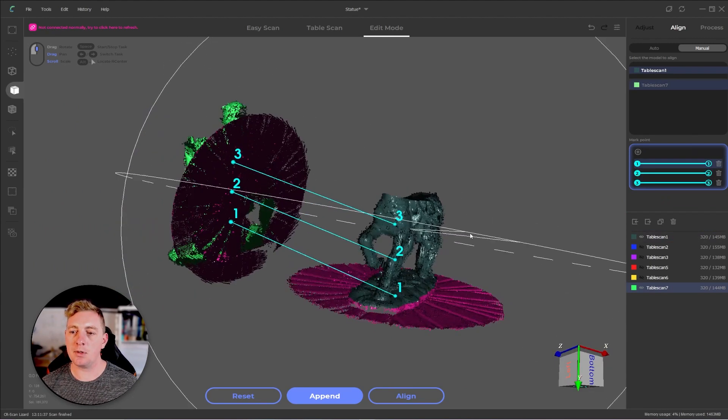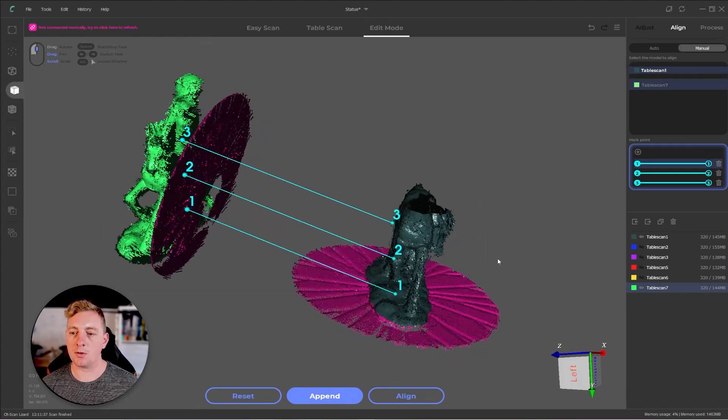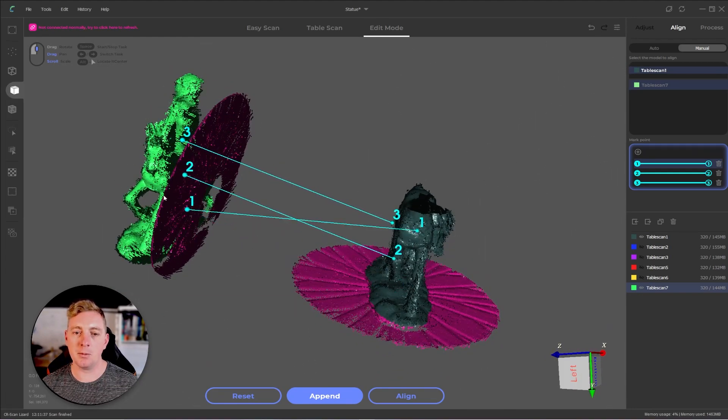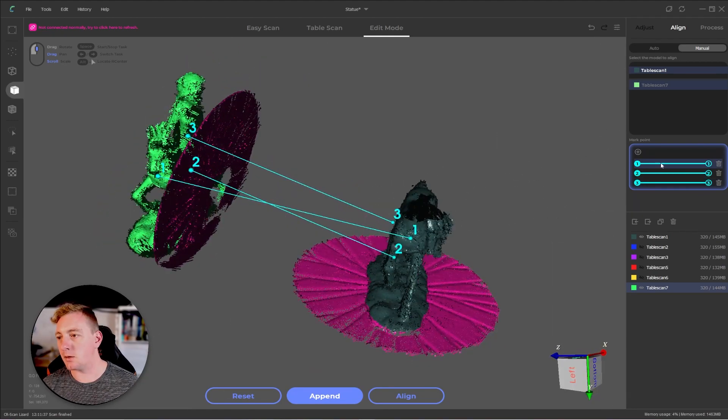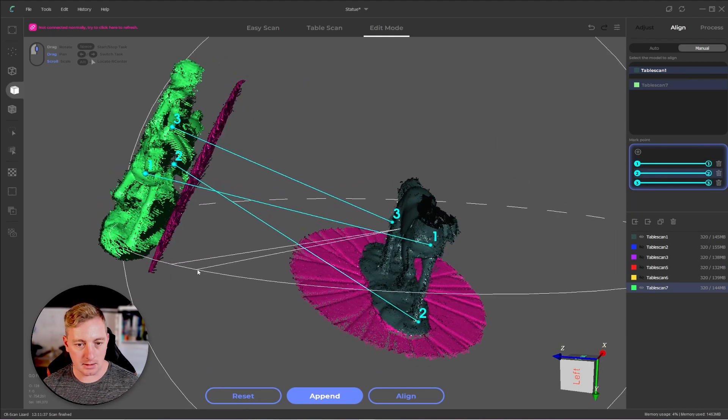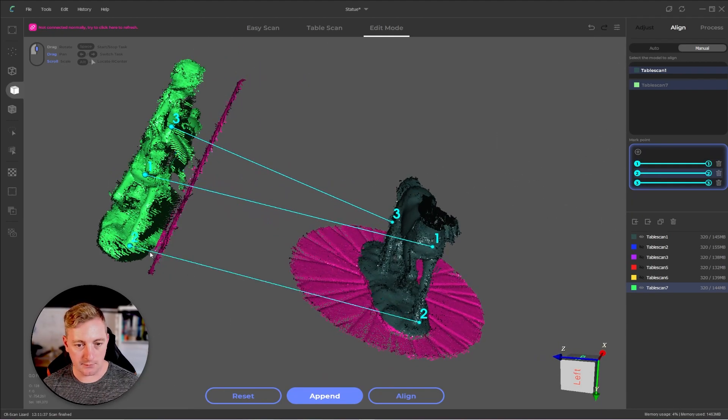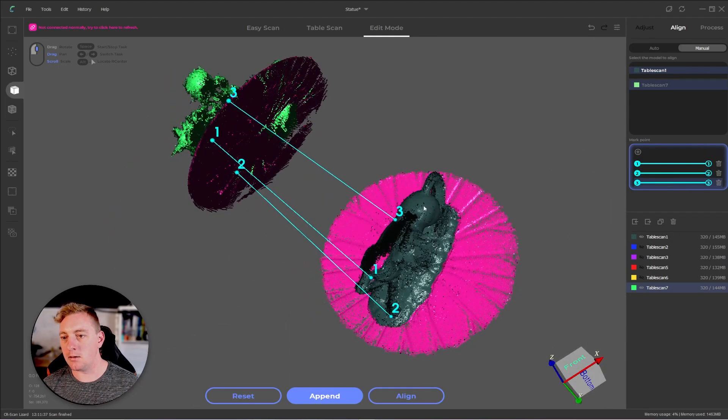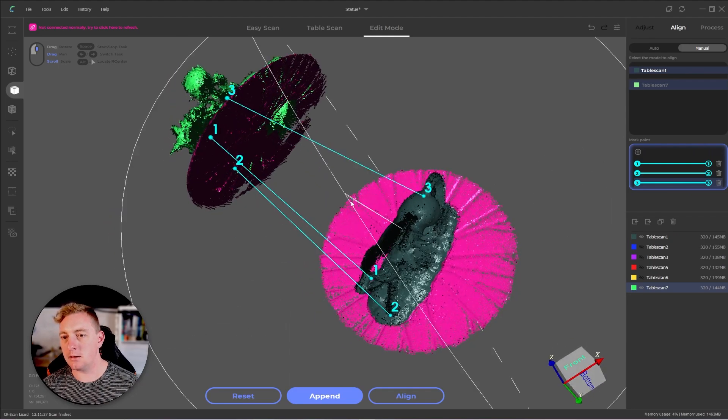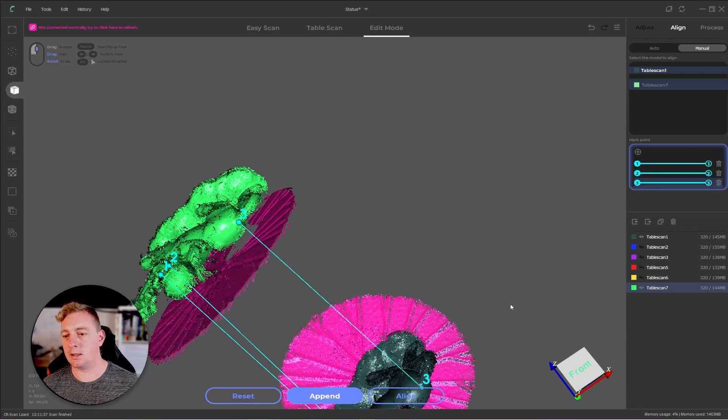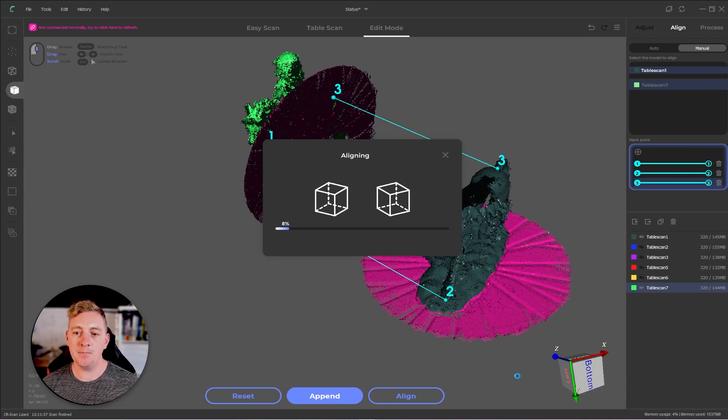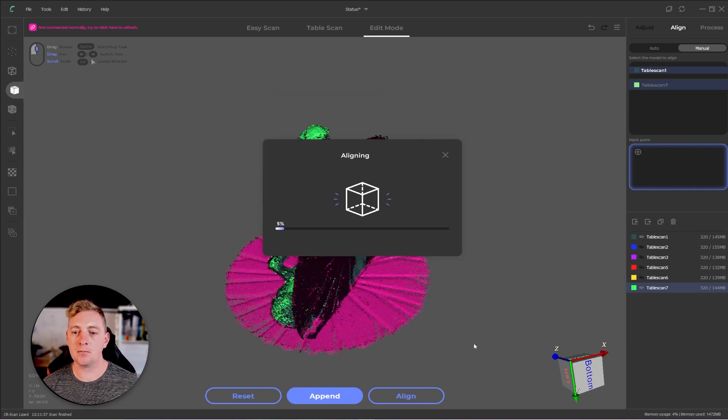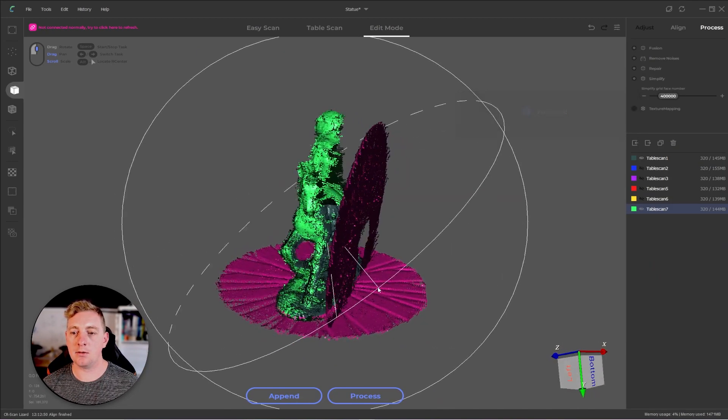Our first reference point, we're just going to do the same three points because it worked so well the first time. So on the front of the model, front leg and the front leg, and then top of the tail, top of the tail. Click align, let it do its thing. And it's done.